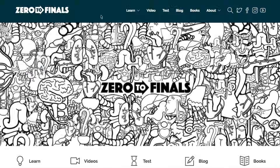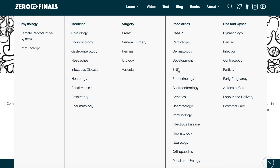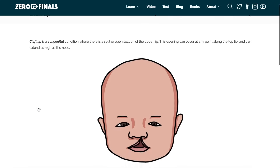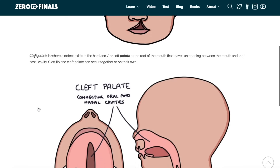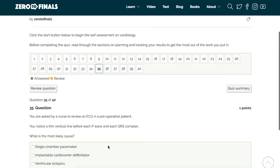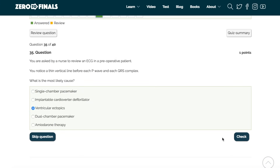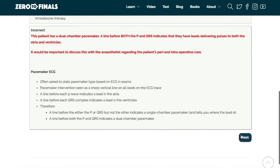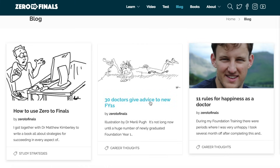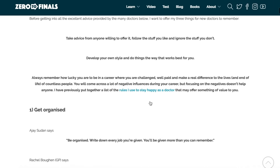Thanks for watching — I hope you found this video helpful. If you did, don't forget there's plenty of other resources on the Zero to Finals website, including loads of notes on various topics you might cover in medical school with specially made illustrations. There's also a whole test section where you can find loads of questions to test your knowledge and see where you're up to in preparation for your exams. There's also a blog where I share ideas about a career in medicine and tips on how to have success as a doctor.